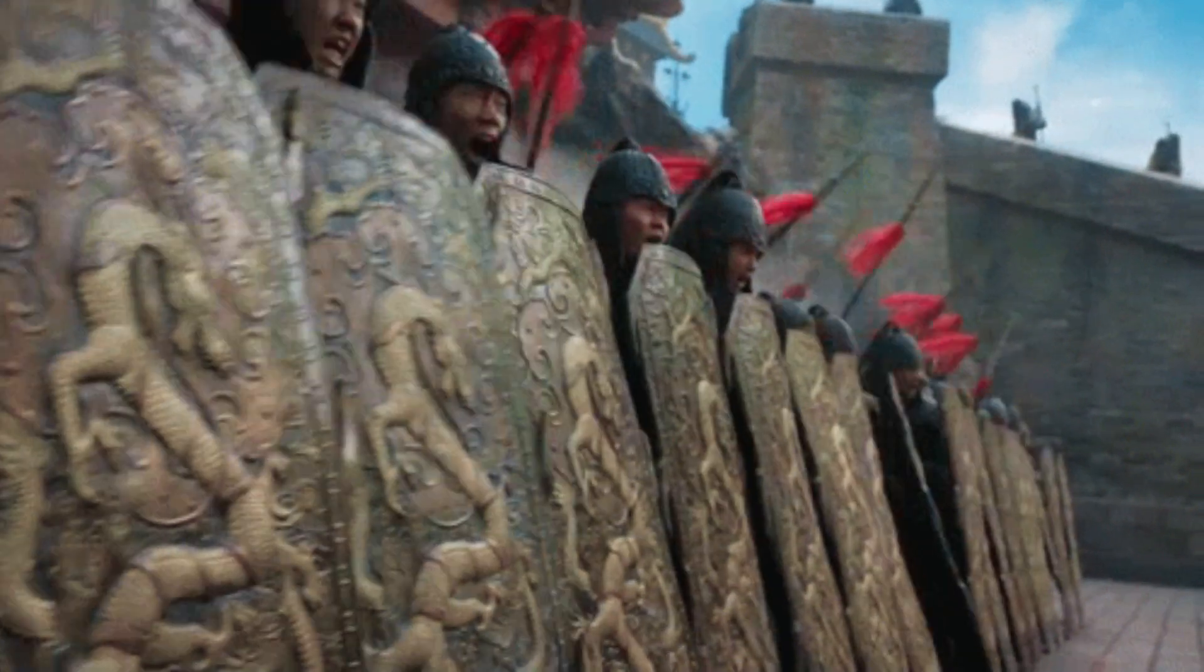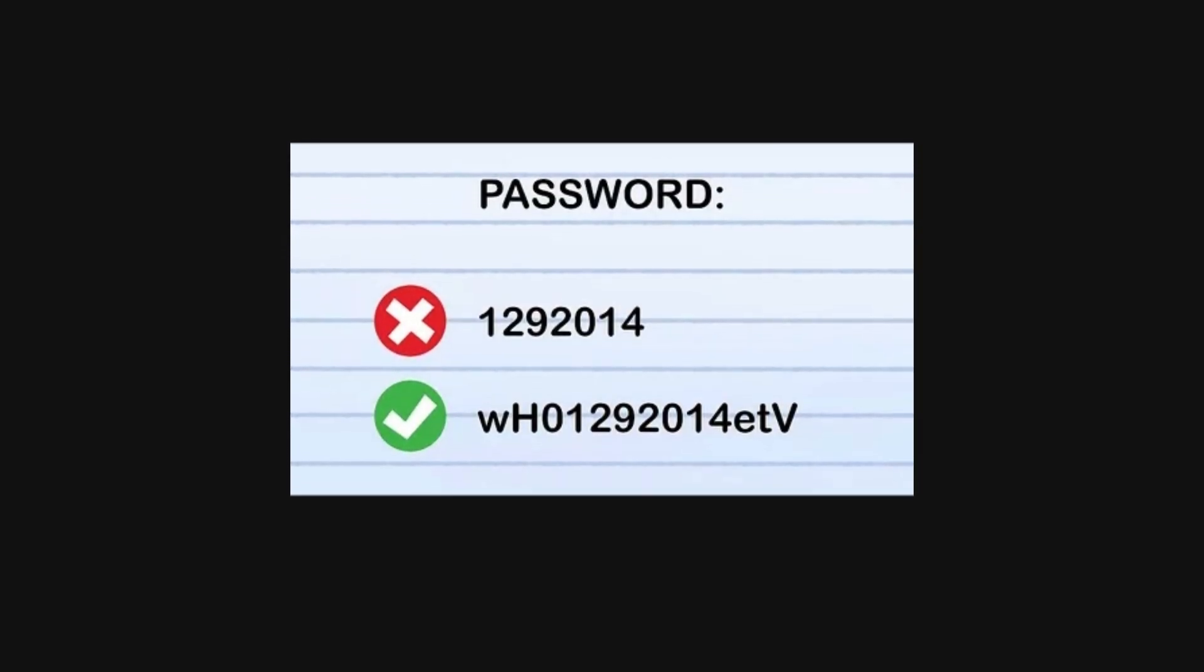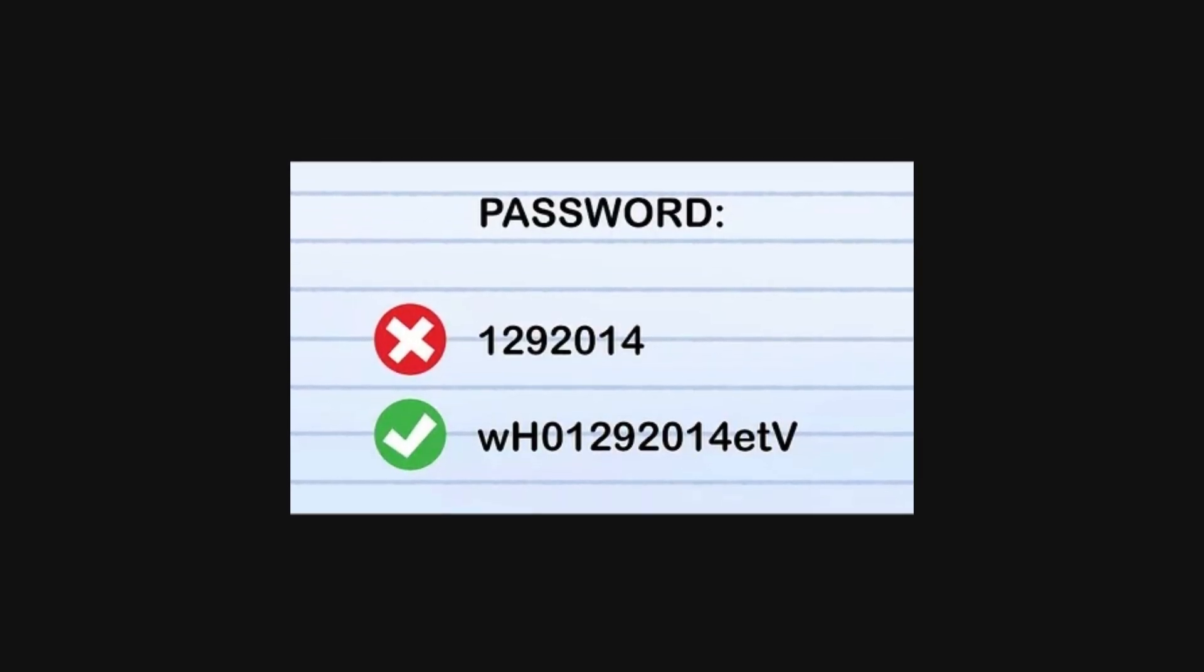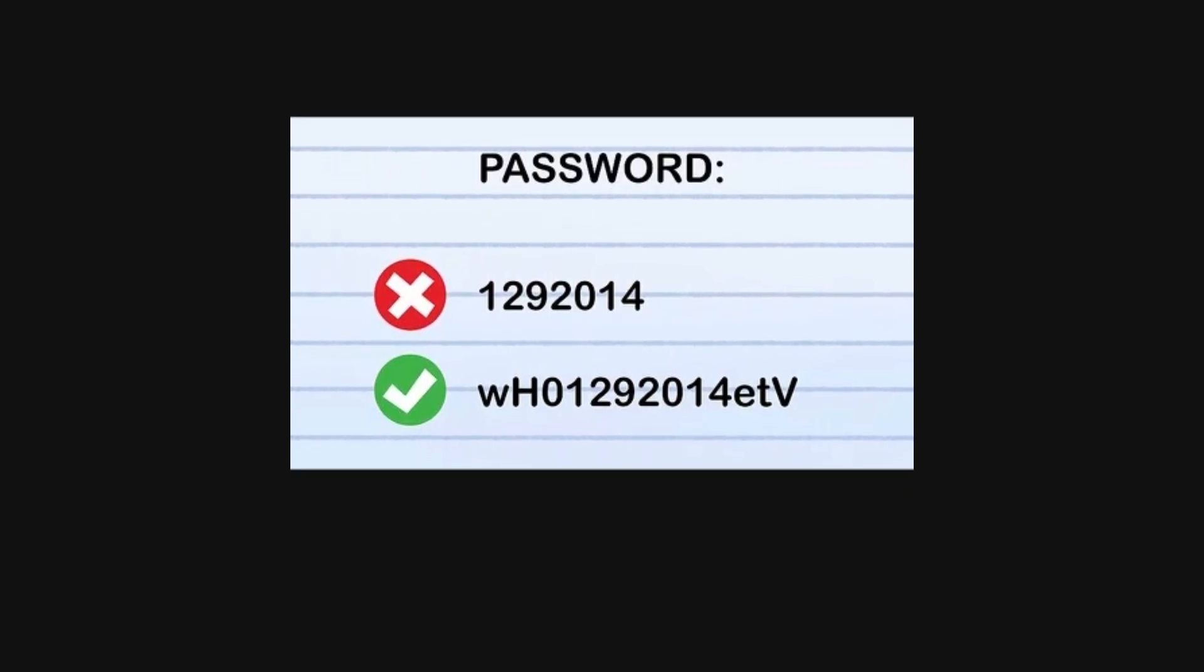To defend against password attacks, use strong passwords that are long and complex. The stronger the password, the harder it is for tools like John the Ripper to crack them.